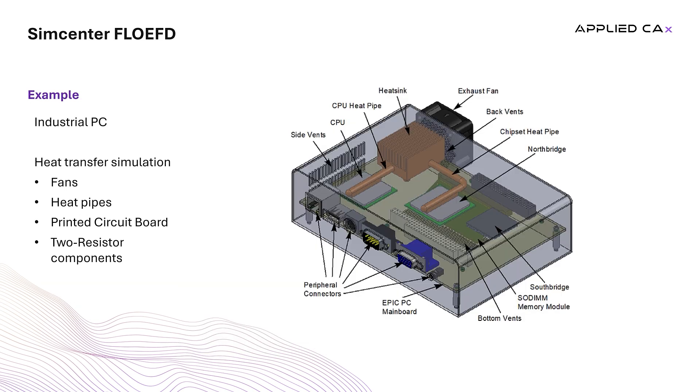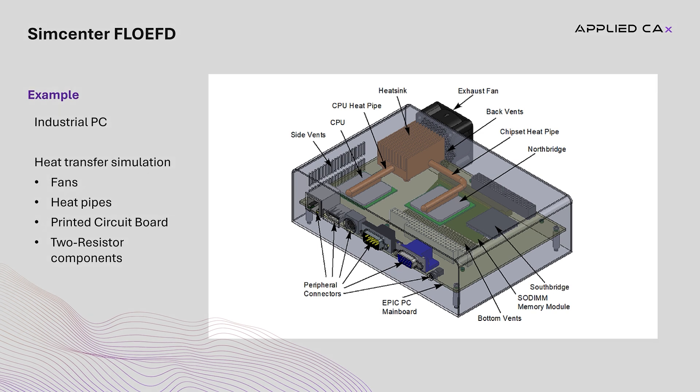Let's try to set up together part of an example from the tutorials collection of FlowEFD. This tutorial demonstrates the capabilities of FlowEFD to simulate cooling of electronic components in an embedded industrial computer by using various features implemented in the electronics module.